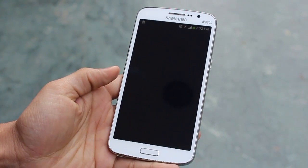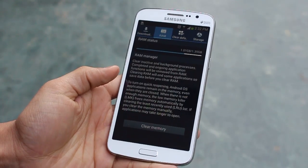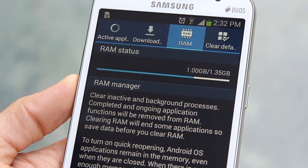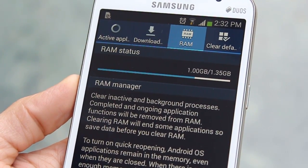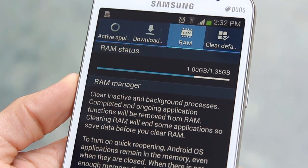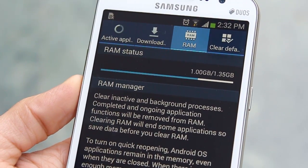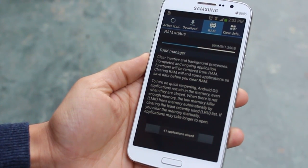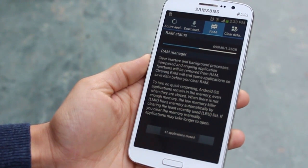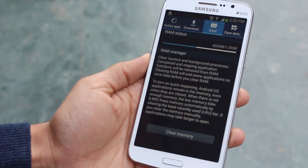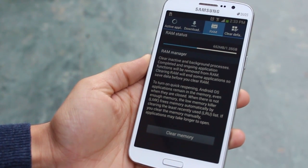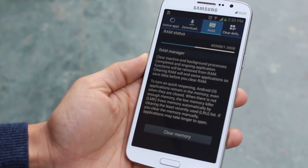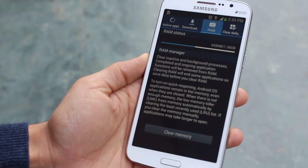There's also the Task Manager — tap and hold your home key and go into the Task Manager. You can see your RAM usage: for example, 1 GB used out of 1.35 GB available. You can clear it, though there may not be a hugely noticeable difference, but there's no harm in trying.